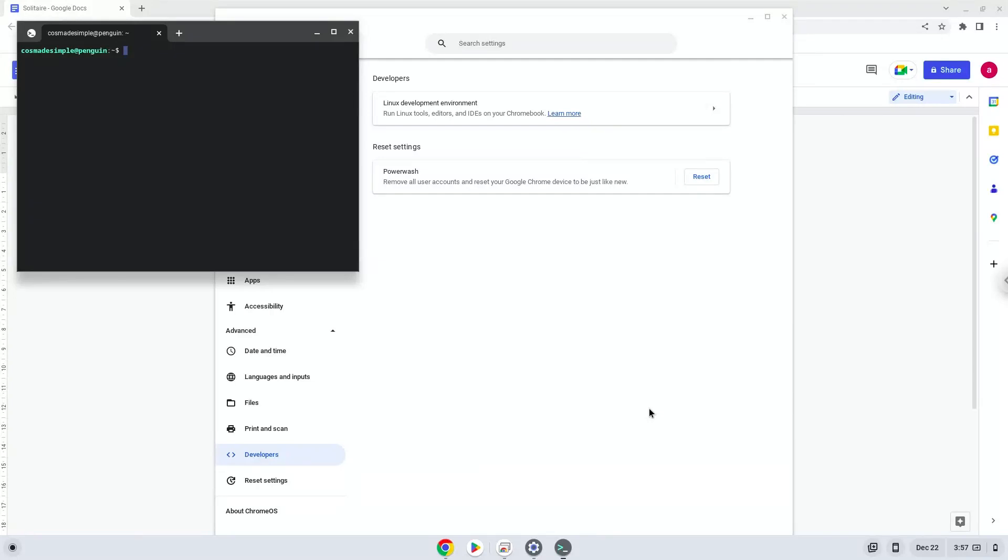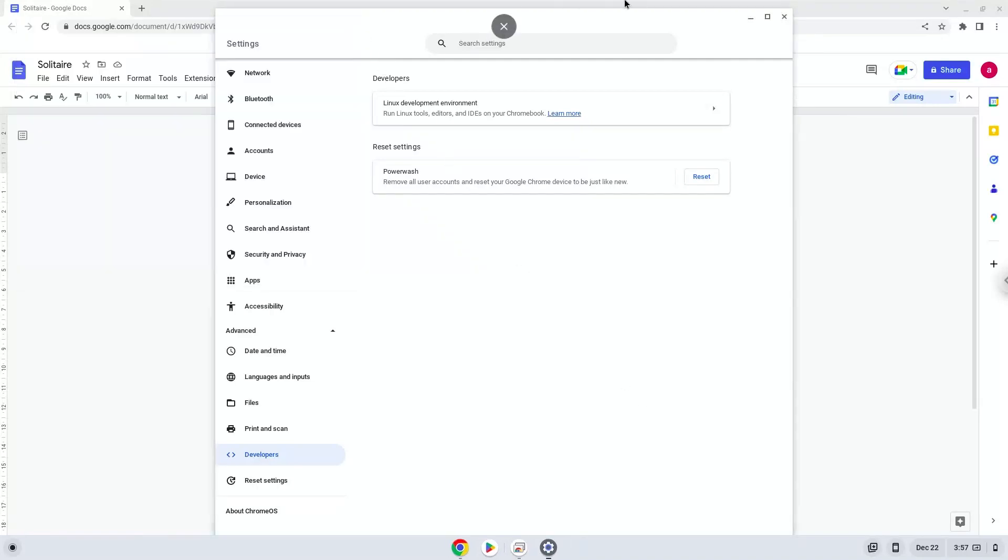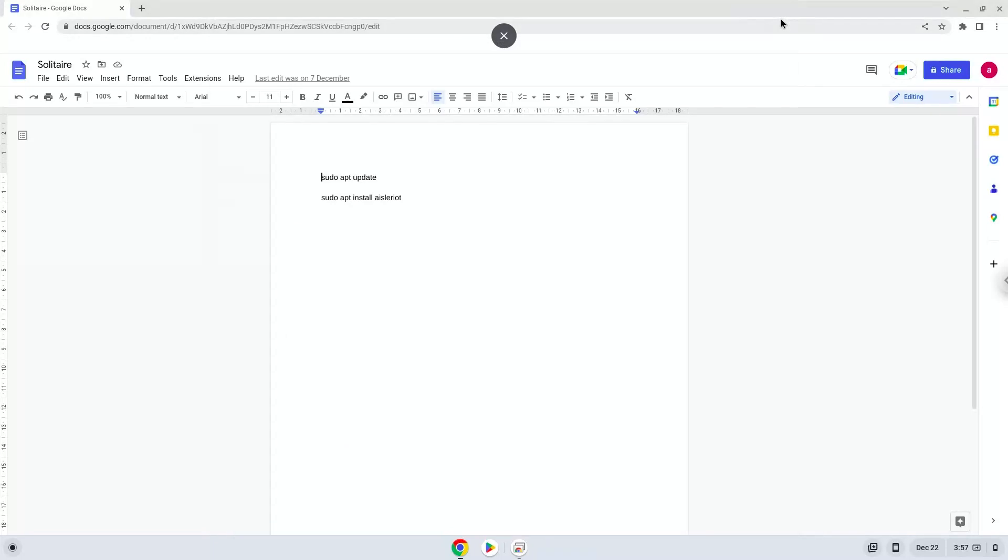Now that we have enabled Linux apps on our system, we will continue to the next step, which is to run several commands in a terminal, which will install Solitaire. All the commands are in the video description. Now we will copy the first command and open a terminal session from our app menu.